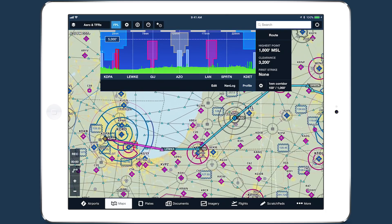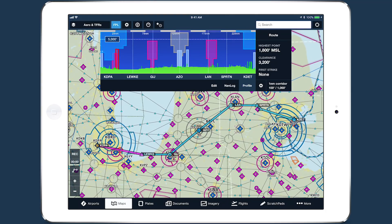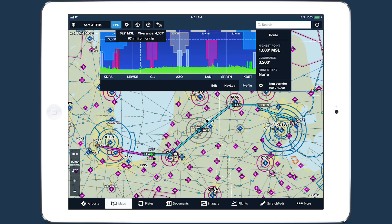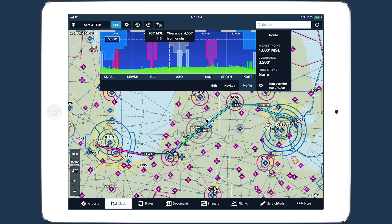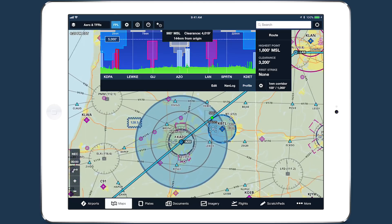Tap and hold inside Profile View and drag left or right to scrub along your route. In addition to showing terrain and obstacle height, clearance, and distance from origin at any point along your route, the scrubber will also highlight any airspace it passes through on the map.